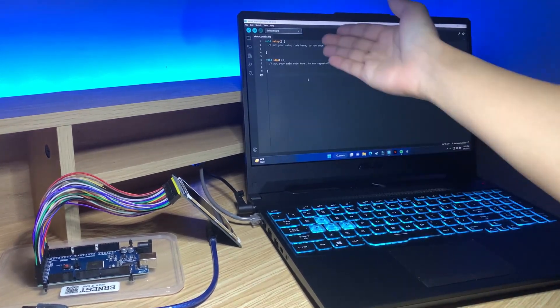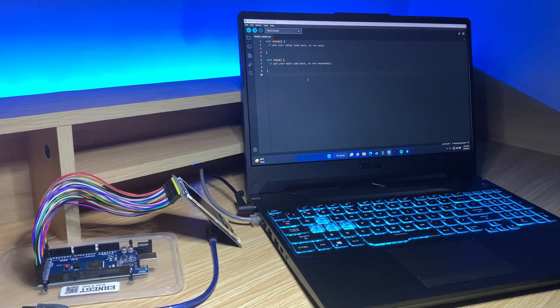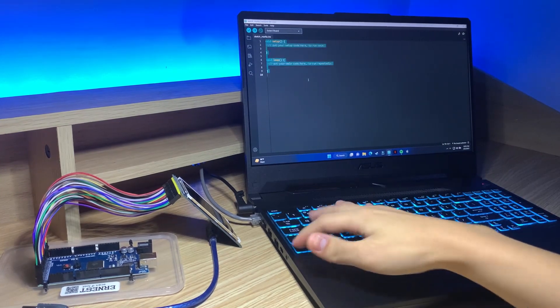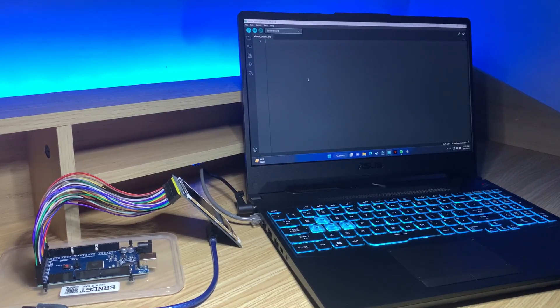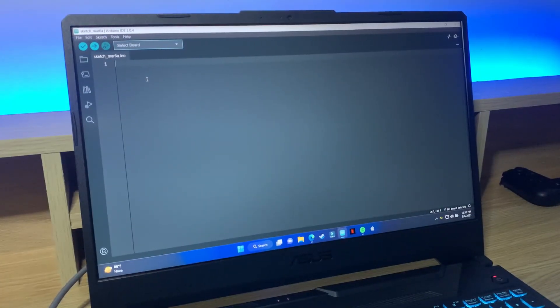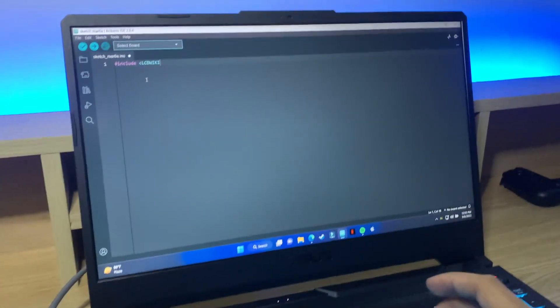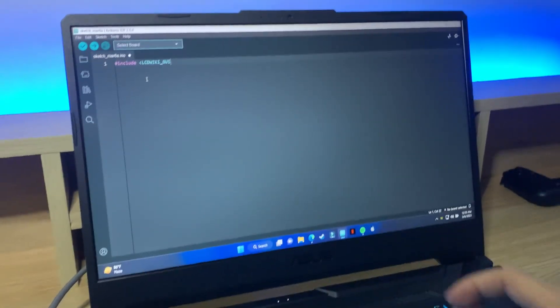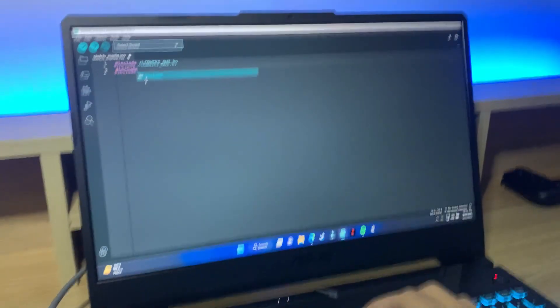Now we have our setup and our loop, so for now I'm just going to delete all of this and start writing the code from scratch. Here I am in this blank sketch and we're going to be using two libraries. So the first one is the LCD Wiki GUI dot h and the second one is the LCD Wiki KBV dot h.